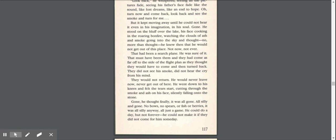That must have been them, and they had come as far off to the side of the flight plan as they thought they would have to come and then turn back. They did not see his smoke, did not hear the cry from his mind. They would not return. He would never leave now, never get out of there.